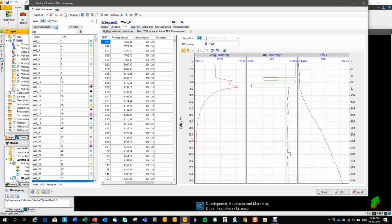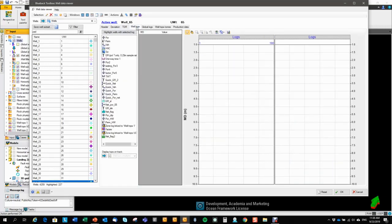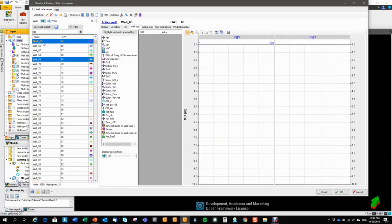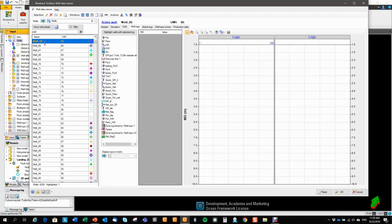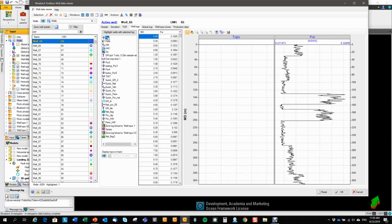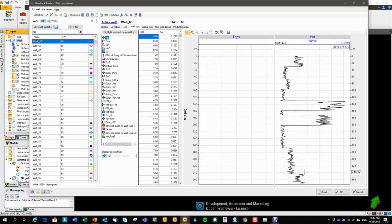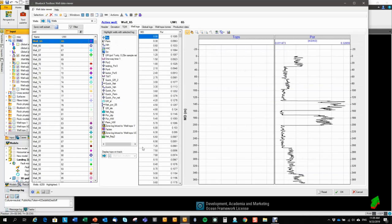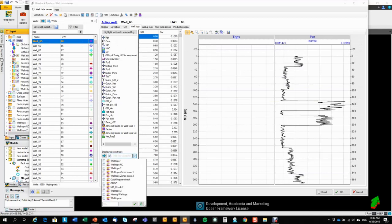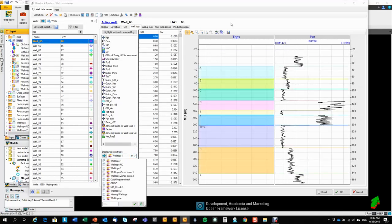So we go to the well logs tab, and now we're displaying all the well logs that are present in the well 65 here. So I can click on one of them, and I get a preview, a tracks preview. And again, I can display well tops if I want to.